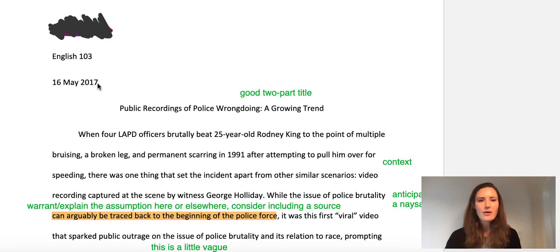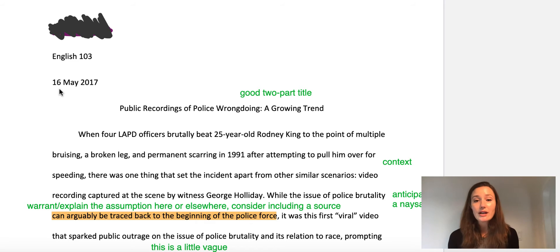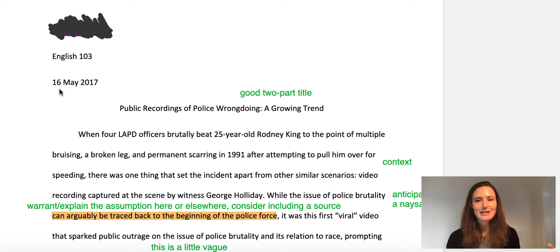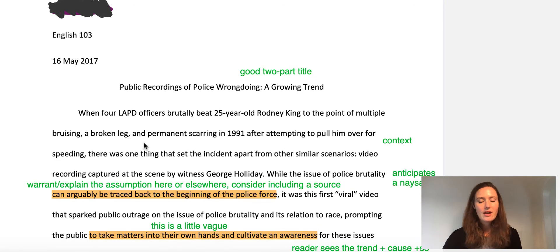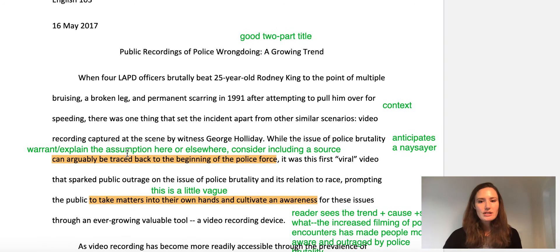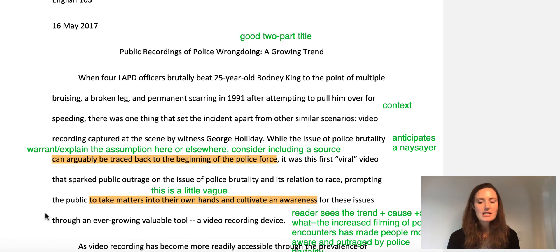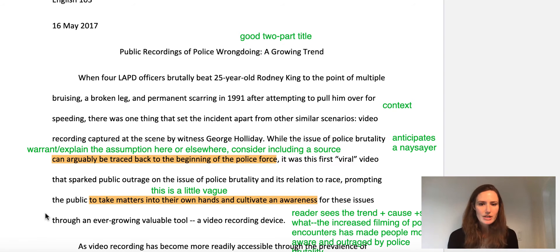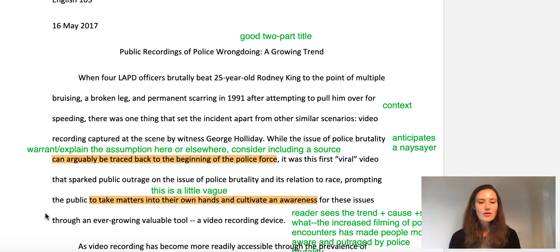This is a good place to point out that this essay is from 2017. If the person had written this essay in 2020, they would probably have covered different things or evolved their argument a little bit. The thesis reads: 'While the issues of police brutality can arguably be traced back to the beginning of the police force, it was this first viral video — the Rodney King beating — that sparked public outrage on the issue of police brutality and its relation to race, prompting the public to cultivate an awareness through an ever-growing tool: a video recording device.'